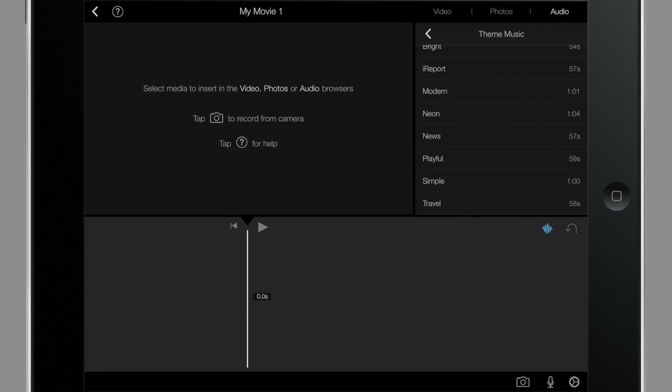There are a bunch of preloaded ones here. You can also choose from your iTunes library if you wish. Let's listen to some of these — I'll hit play to preview that selection. Not bad, fun. I like that — it's 59 seconds. I'm going to go ahead and hit the drop-down arrow so I can put that in my timeline.